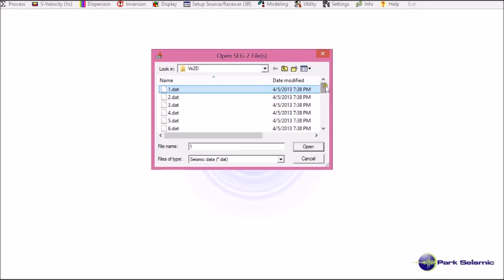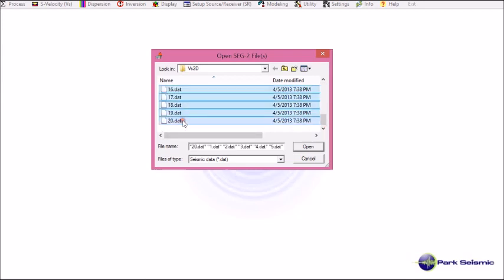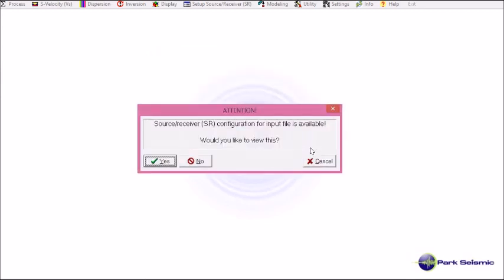I have 20 field files. So I select all of them at the same time. And now it's going to show me field setup. I click yes.